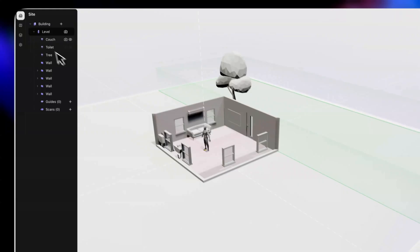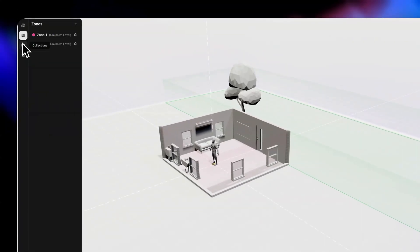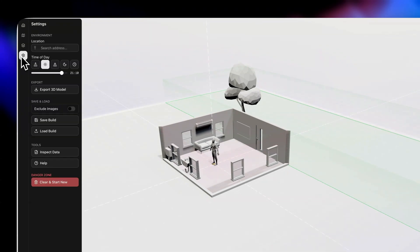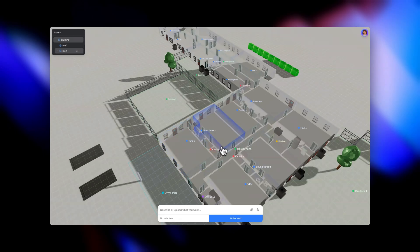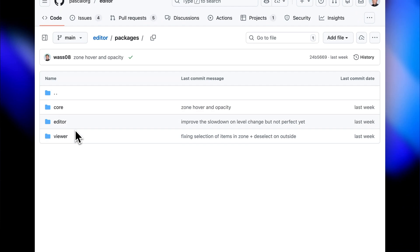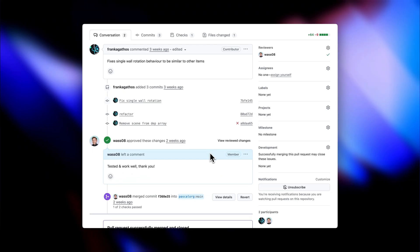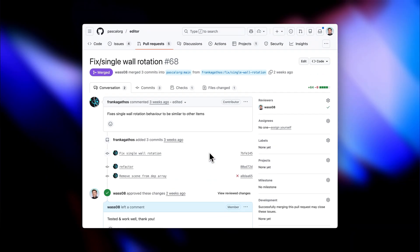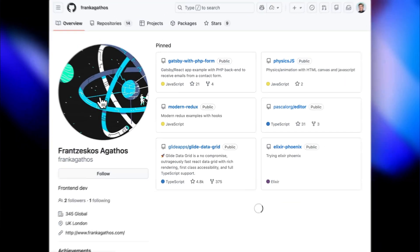We've made great progress on Pascal. We restructured the sidebar into a more logical editing flow, added zones to delimit rooms, reorganized the entire repository into packages — core, viewer, and our Next.js editor — which means we can now embed Pascal anywhere. We got our first open source contributor, thank you Frank Agados.